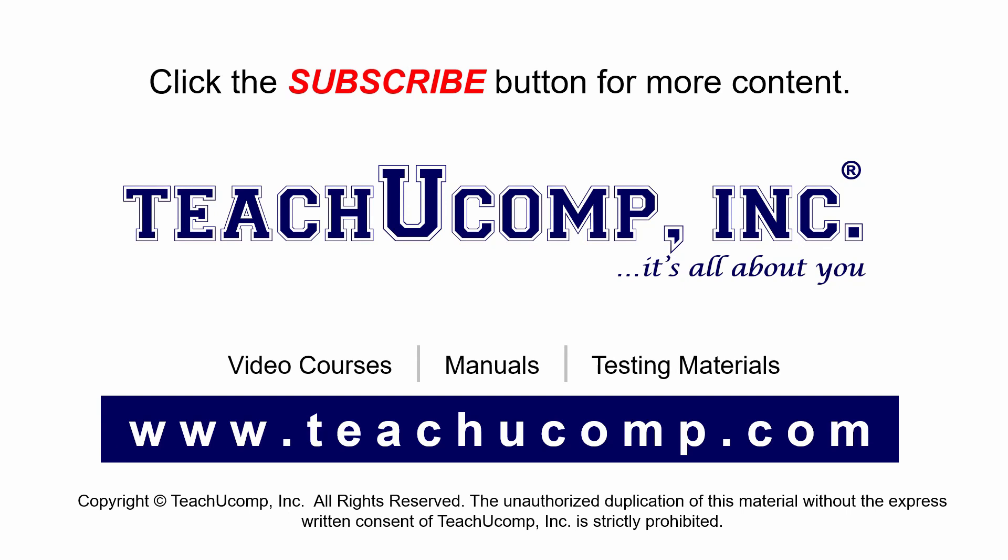Remember to click the Subscribe button to see more of our videos. Get ad-free courses at teachucomp.com.